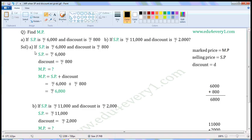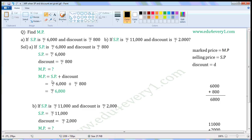First one: if SP is Rs. 6000 and discount is Rs. 800. Write the given values. SP is equal to Rs. 6000, Discount is equal to Rs. 800. We have to find the Market Price. When Selling Price and Discount are given, we can find the Market Price using the formula: Market Price is equal to Selling Price plus Discount.